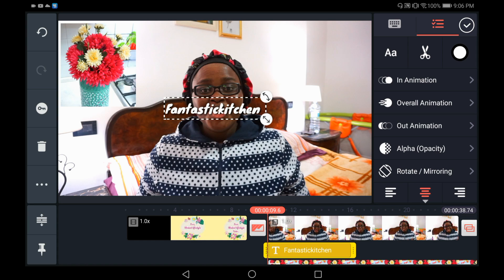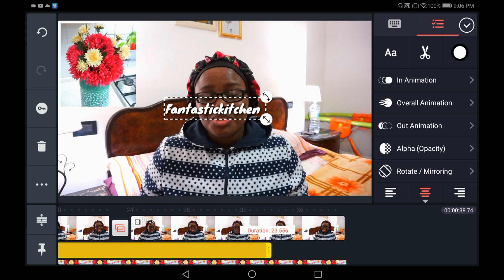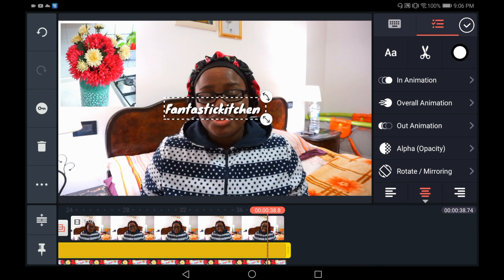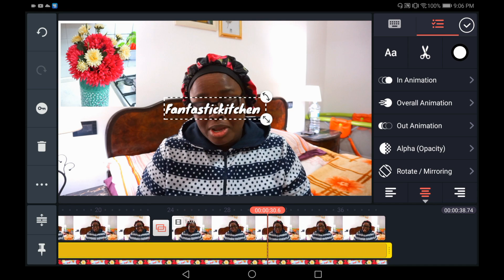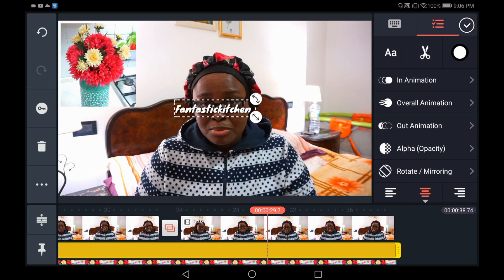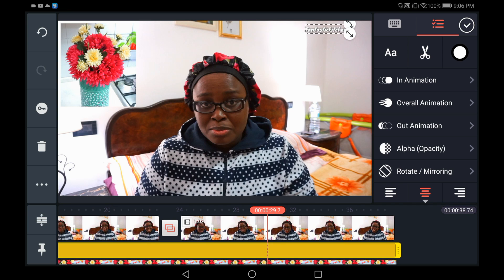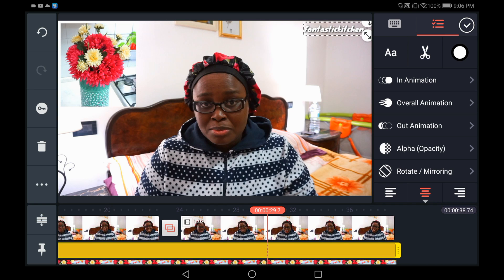Now I'm going to drag it towards the very end of the video so it can stay there all throughout. If I want to resize it, I'll tap and hold this button and resize it, then tap and hold the text and move it — maybe up here. I normally put mine lower, but for the purpose of this video I'm going to put it up here and make it a little bigger. Tap anywhere on the screen or tap the tick icon to release.